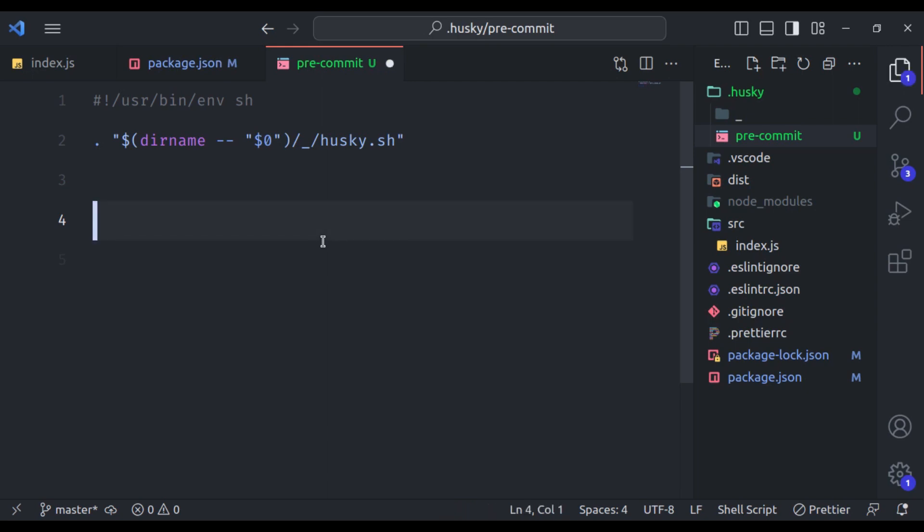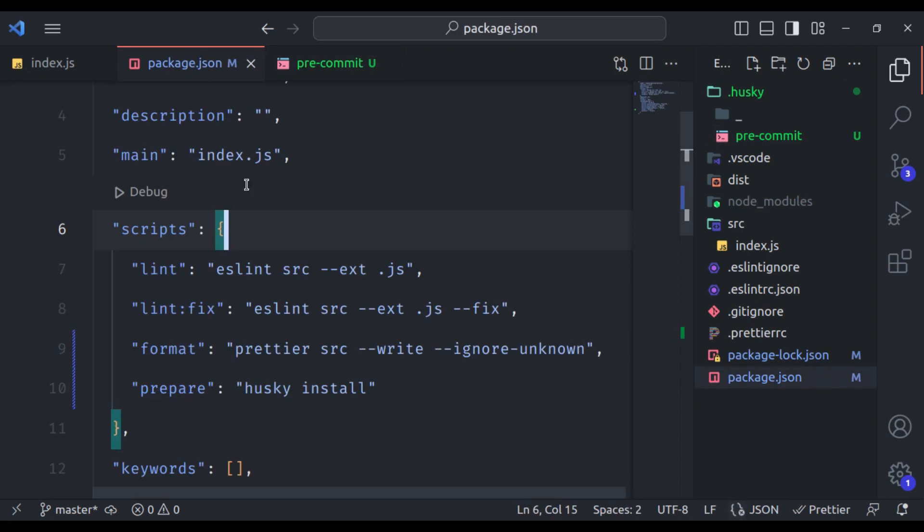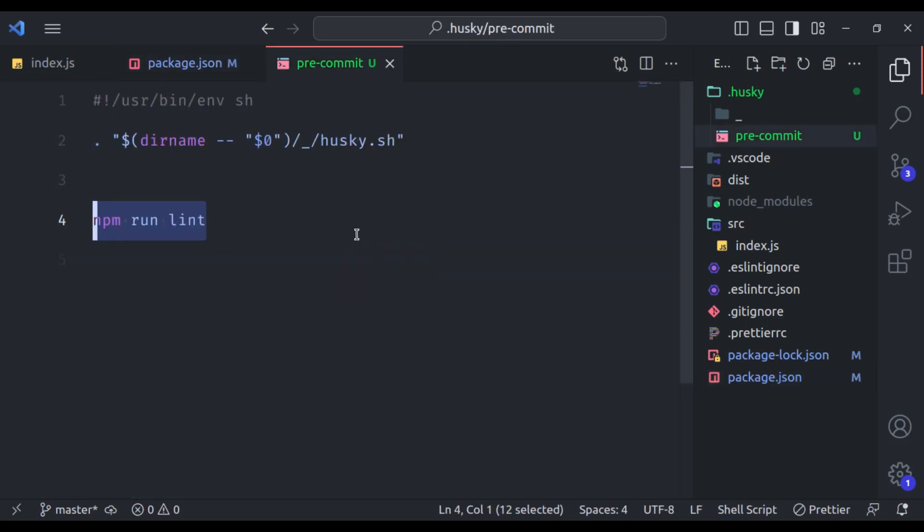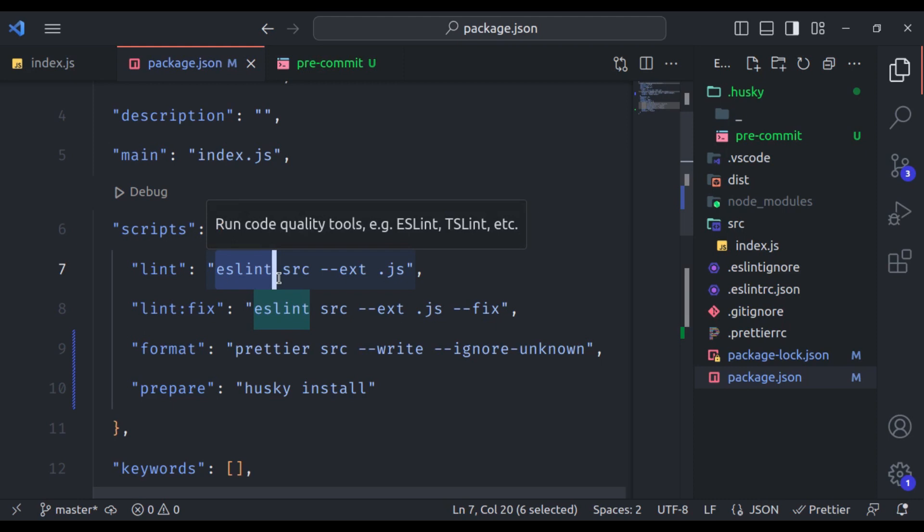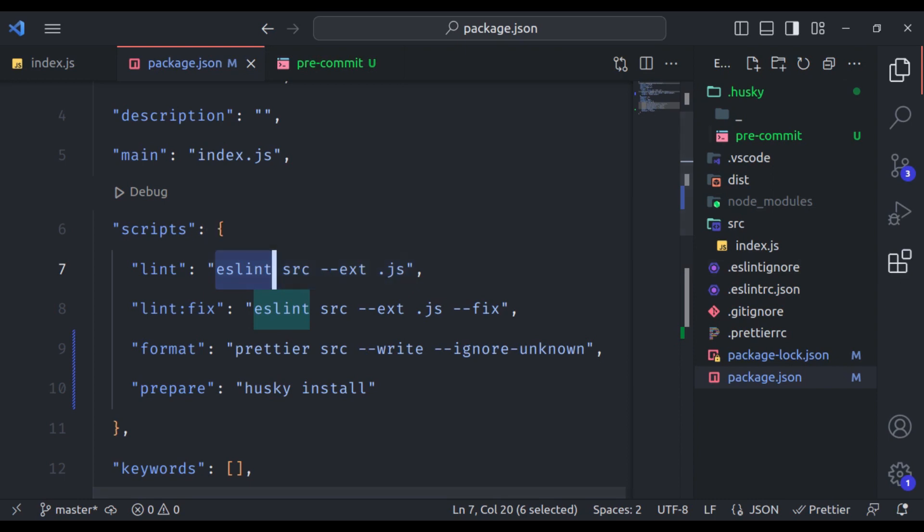And here I'll add npm run lint. We have added this command in the package.json. This one in the previous video of ESLint and Prettier tutorial. Now, before each commit, husky will execute this command. And it will run ESLint to check the javascript files for any error. If it finds an error, the commit will be blocked, preventing the inclusion of code that doesn't meet your defined standards.